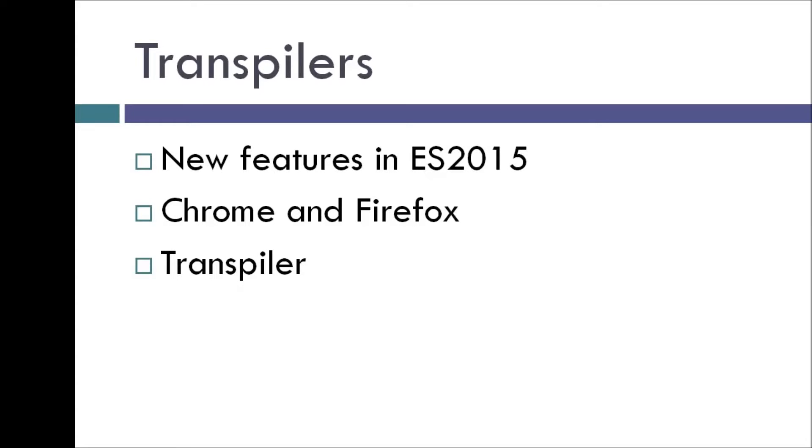Okay guys, I just want to take a few minutes to talk about transpilers. As I mentioned in the previous video, ES2015 ships with a lot of new features. However, all of these features are not yet fully implemented in all the browsers.